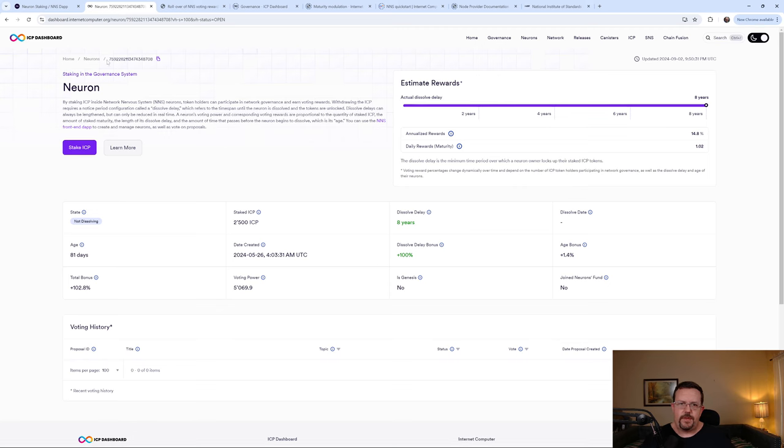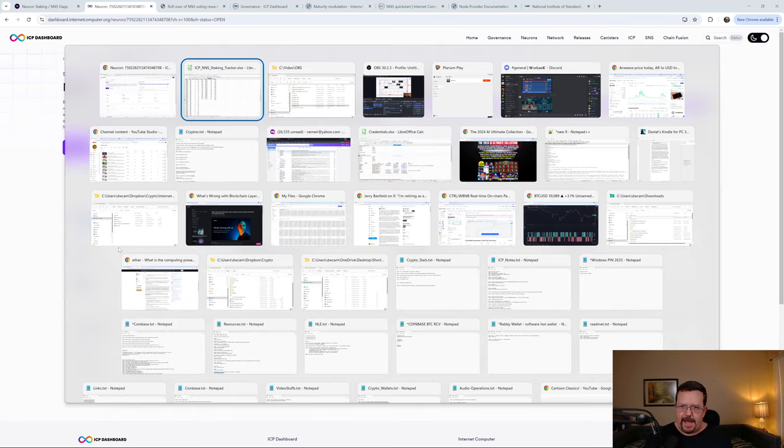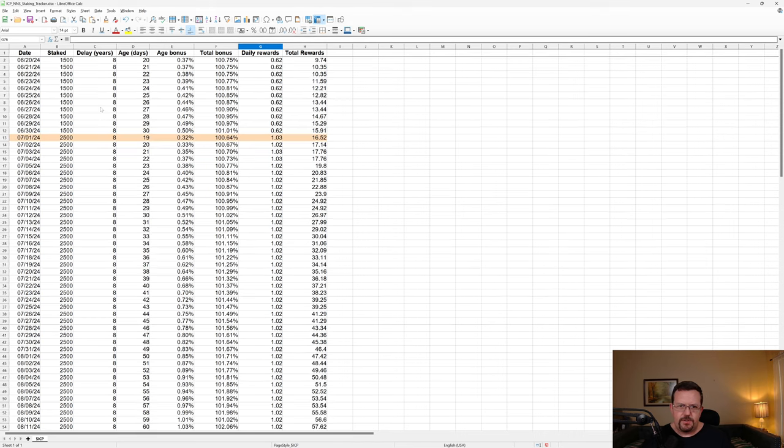And here, this is the neuron that is staked. And you can see there's 2,500 ICP. The age is about 81 days currently, although I started staking prior to that. It's just that I was adding ICP.